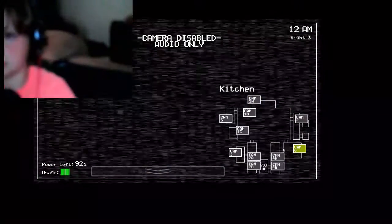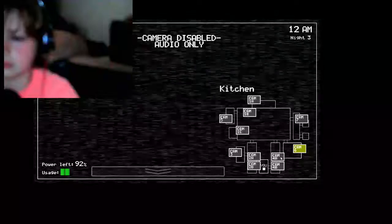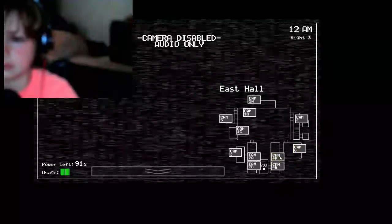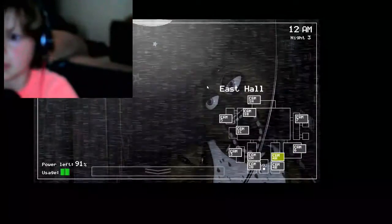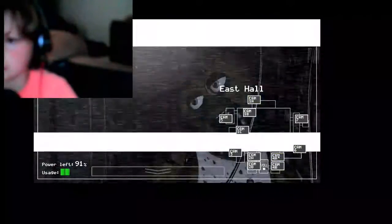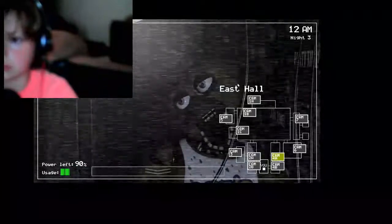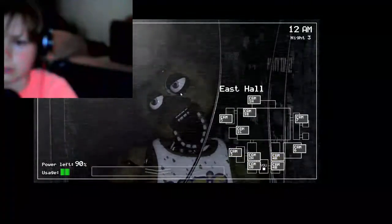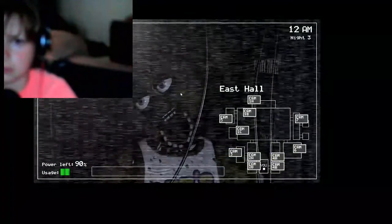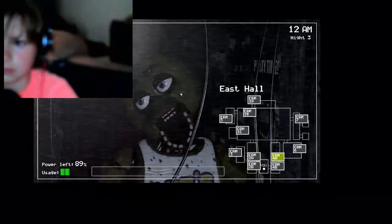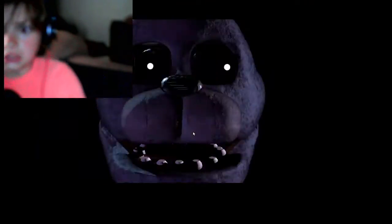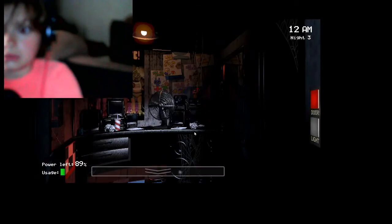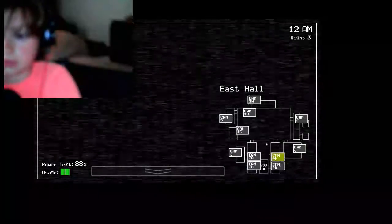I better not take up too much of your time. Things are getting real tonight. Hey, listen, I had an idea. If you happen to get caught and want to avoid getting stuck into a Freddy suit, try playing dead. You know, go limp.